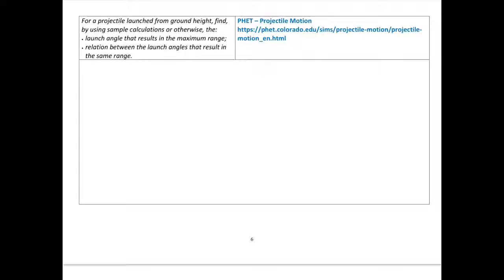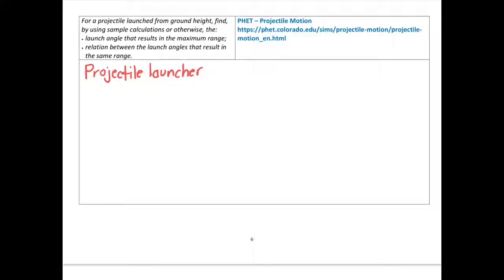We might talk about that in class, but the 'or otherwise' is much more fun. Most of you will probably have a projectile launcher in your labs — get it out, shoot some marbles, and see which angle gives you the maximum range. Another easy way is with a hose: keep the pressure constant, change the angle, and see how far the water goes. You can take some video and get a really good result simply. If it's a hot day, particularly at Roxby Downs, that might be a good experiment to do outside — just don't squirt the wrong person.